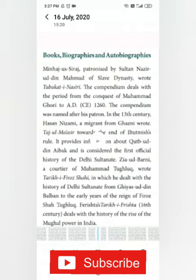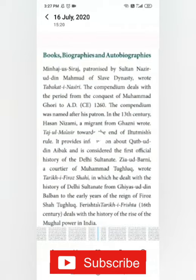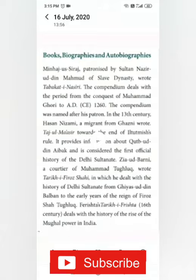Minhaj Siraj, patronized by Sultan Naziruddin Mahmud of the Slave Dynasty, wrote Tabakat-i-Nasiri. This compendium deals with the period from the conquest of Mohammed Gori in 1175 AD to 1260 AD. The compendium was named after his patron. The word Tabakat is an Arabic word meaning generation or countries, centuries.